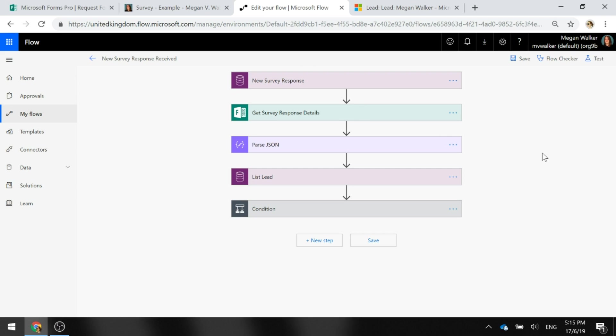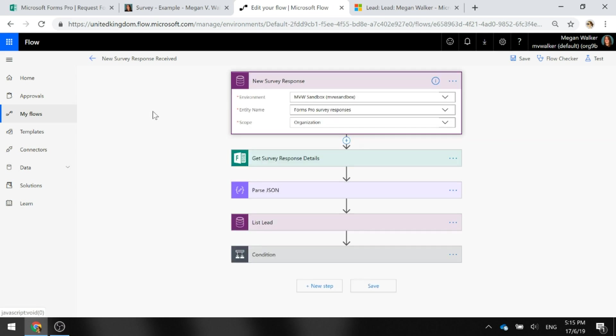Let's go ahead and walk through the different steps and try and understand what this is actually doing. The very first thing is the trigger is when a new survey response is received. We've got the environment, the entity name of the Forms Pro survey responses, and the scope is organization.